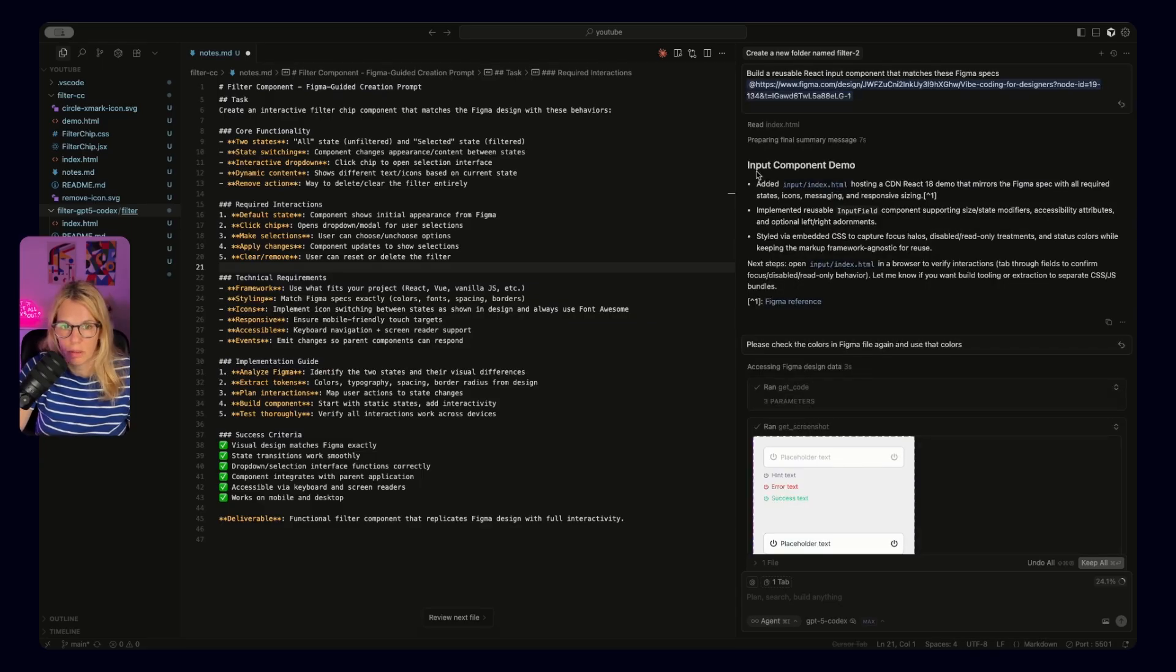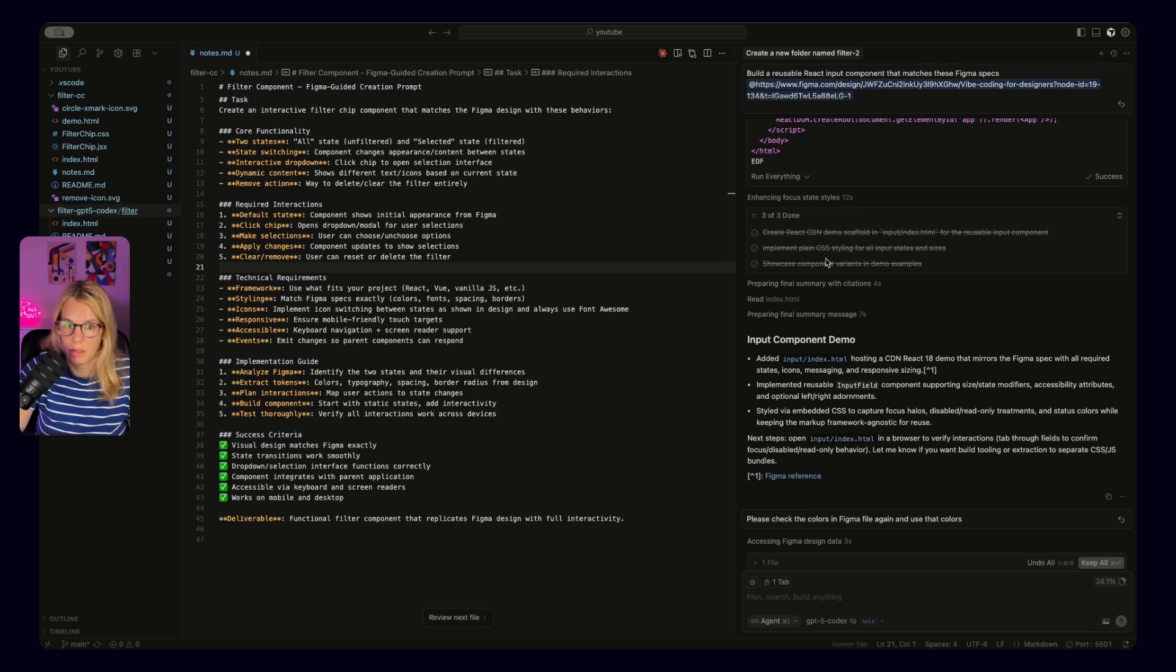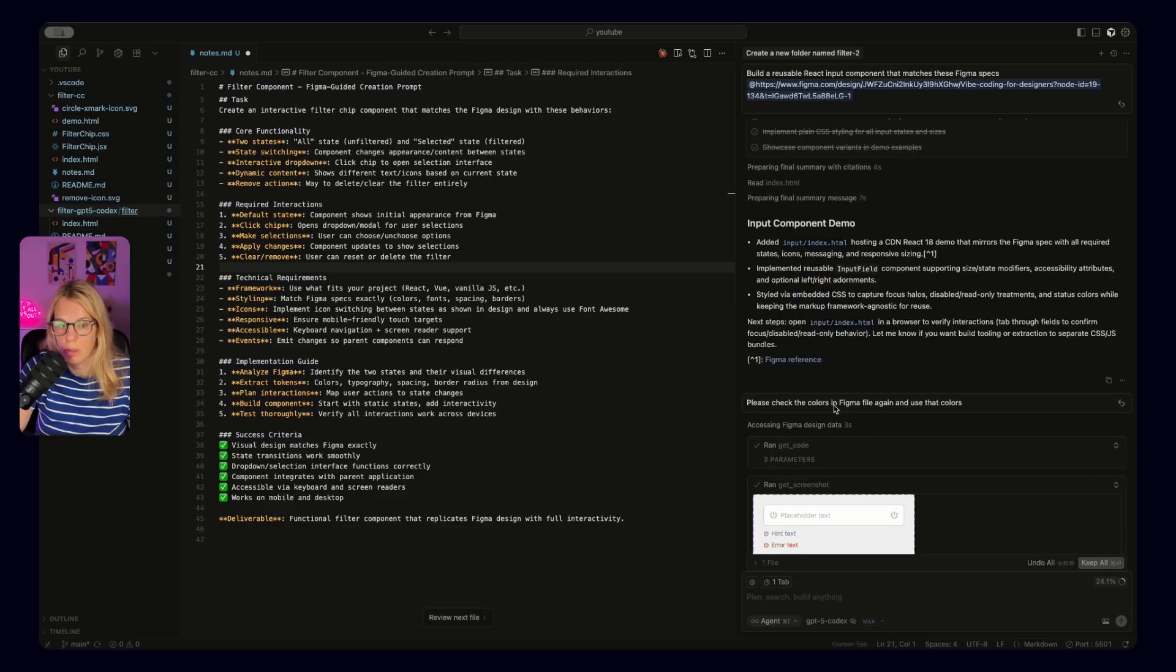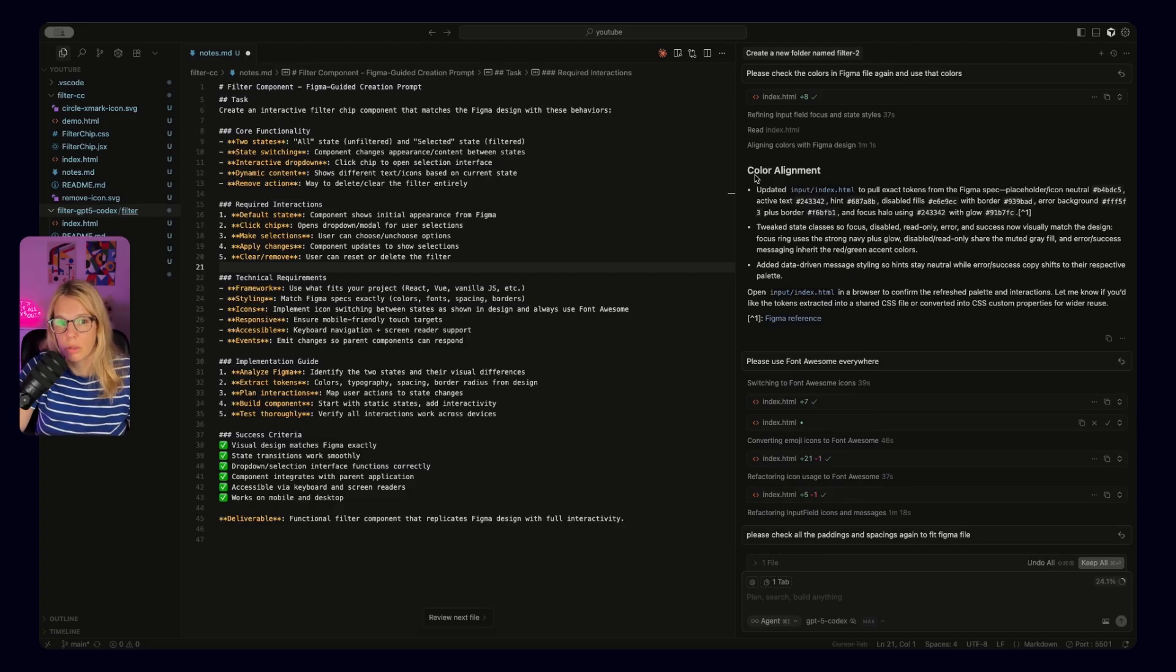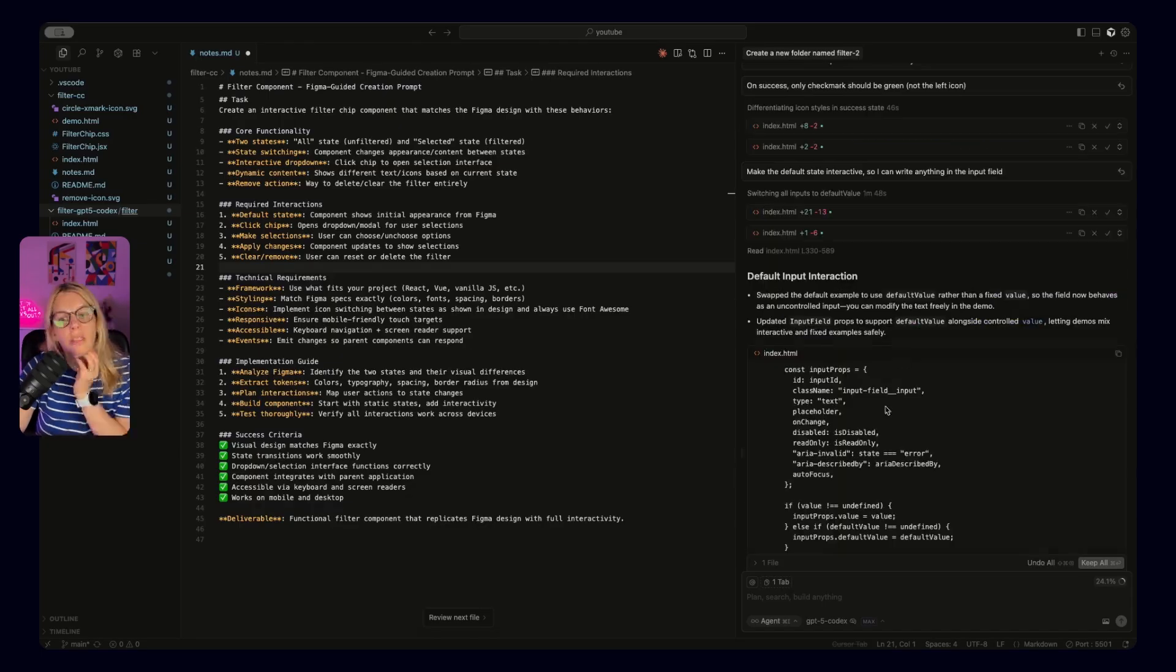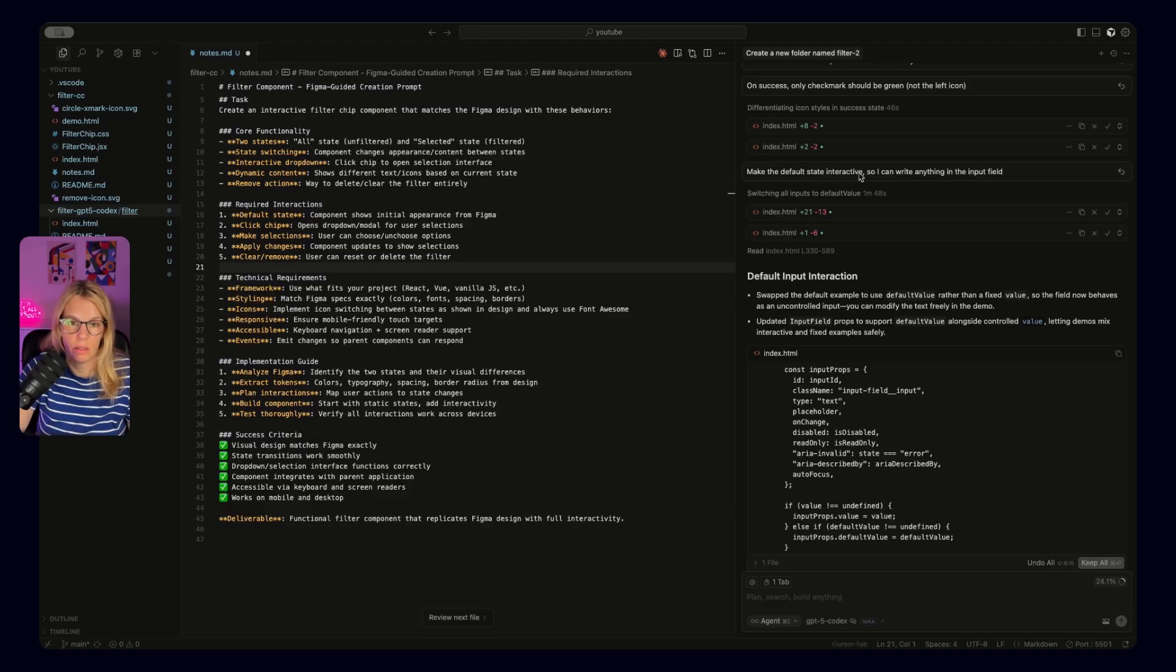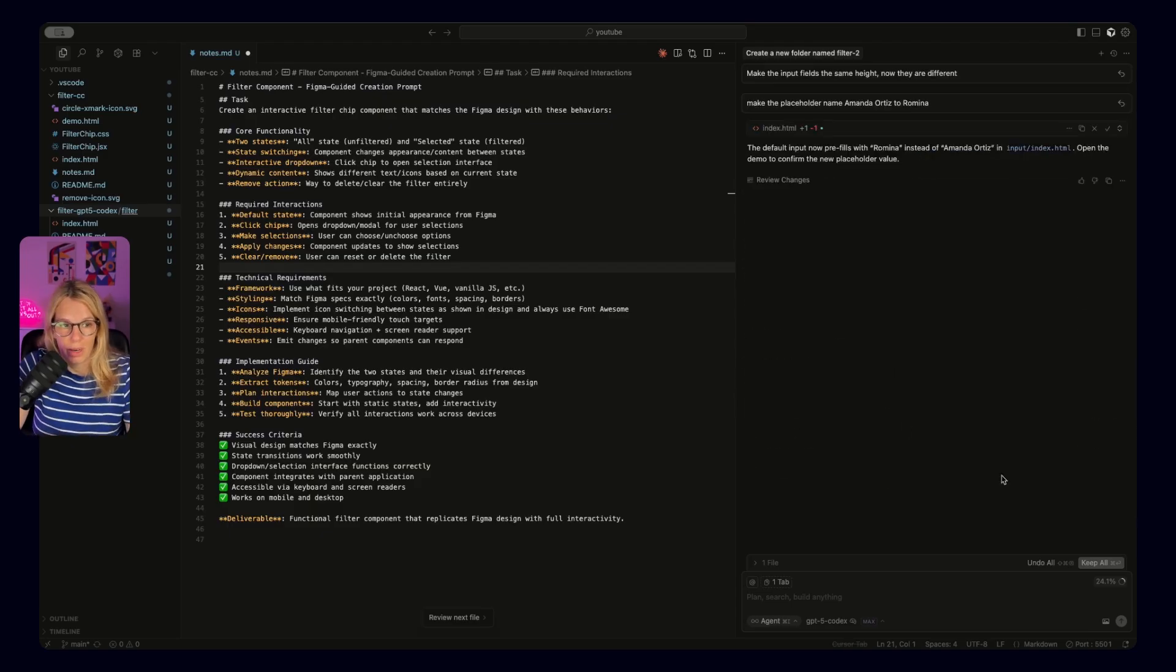So we can see that the input component demo was successfully done. And we can also see what were the tasks. So create React demo, implement CSS and then showcase component variants. And then we have a summary here, what was added and then what are the next steps. Please check the colors in Figma file again and use that colors. So what happened was that I got an input field which had completely different colors. And then it ran over again and it checked the colors. New summary color alignment. Please use font awesome again and also check the paddings and height. So what happened in the end was that every input field looked quite good, but I couldn't use anything as an interactive component. I wanted to add my own text. So I said, make the default state interactive so I can write anything in the input field. And then it started to change.